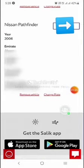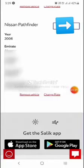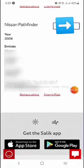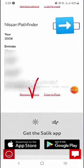Here you will find all your details: your chassis number, tag number, and everything else. You can easily change your plate number here. You will also find an option to remove the vehicle.